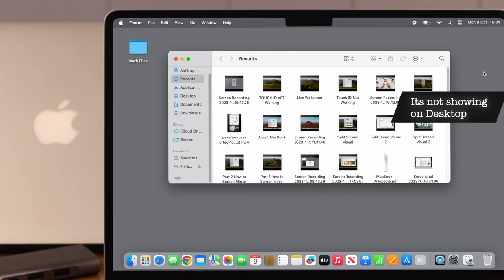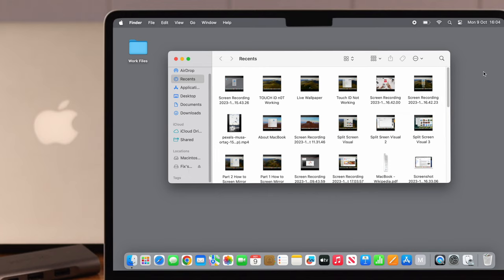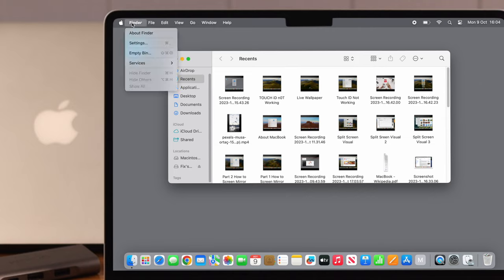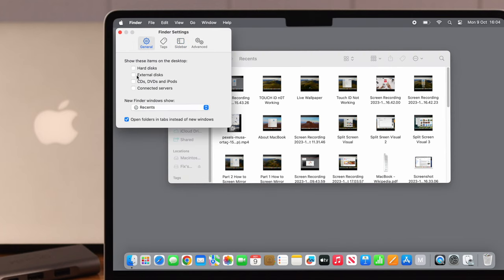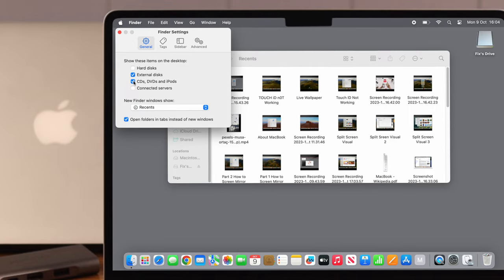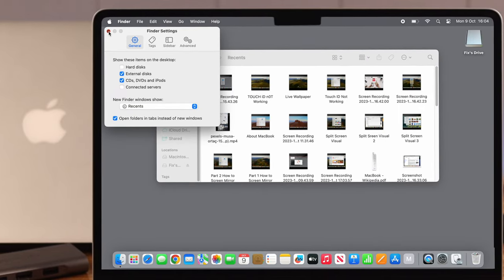But if it's not showing on desktop, which is a much quicker, convenient way to access your external device, what you have to do is just from the Finder Settings again, in General, select External Disks and CDs, DVDs, and iPods. Now see, it's visible on our device as well.